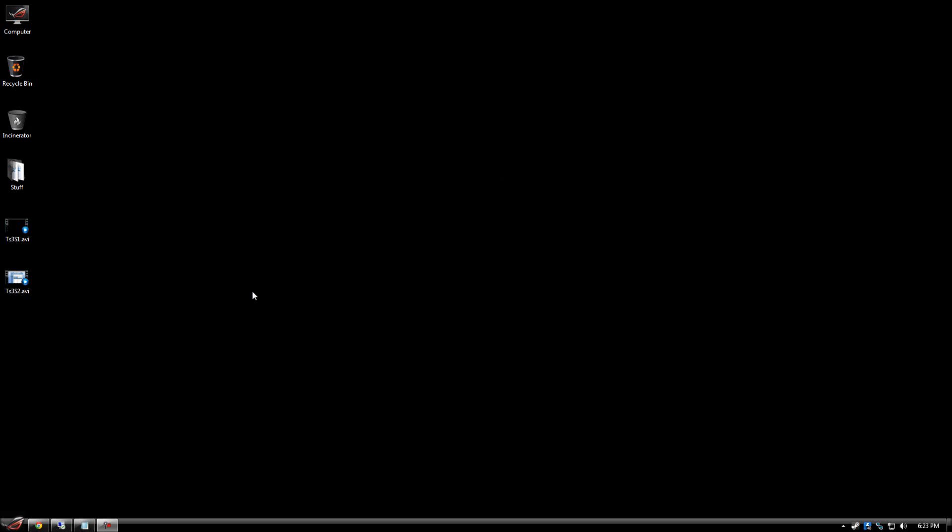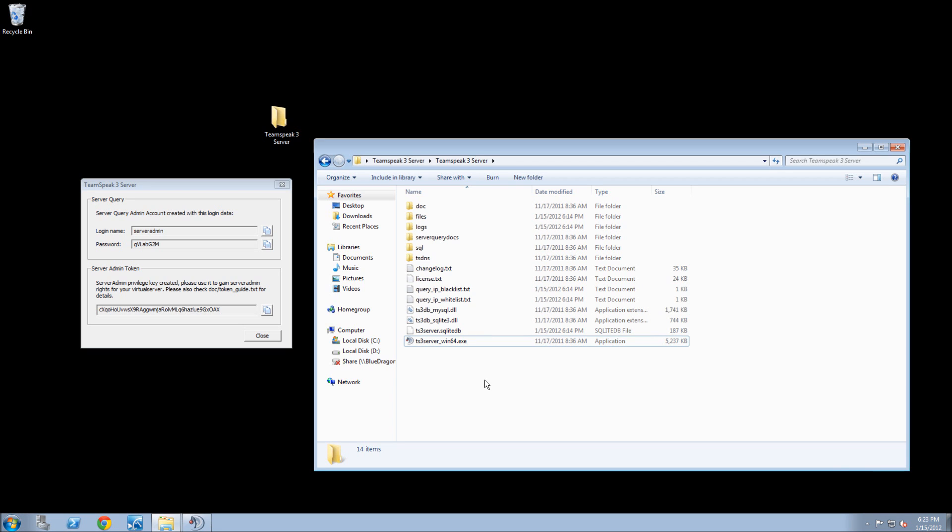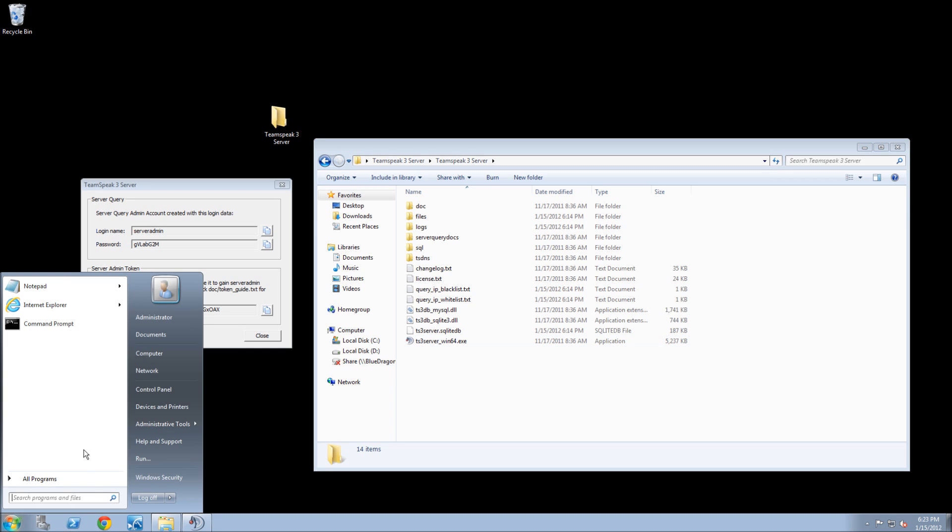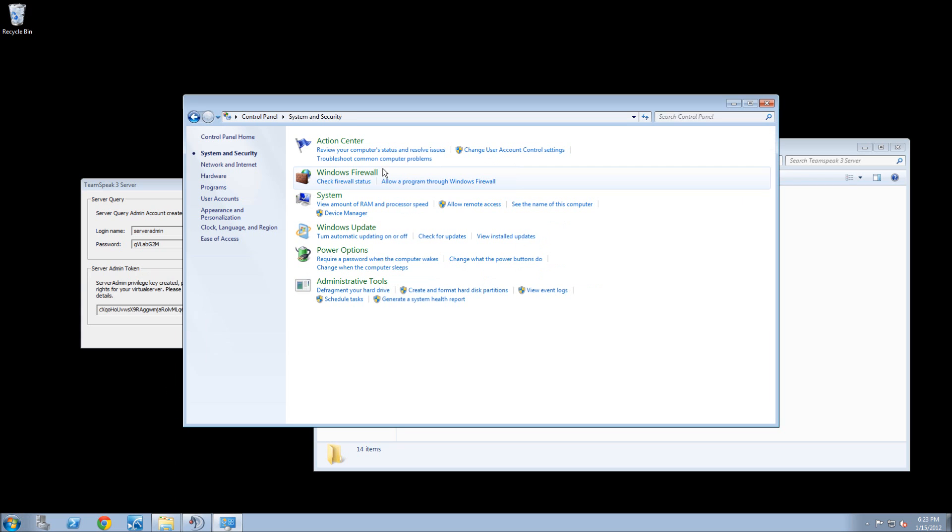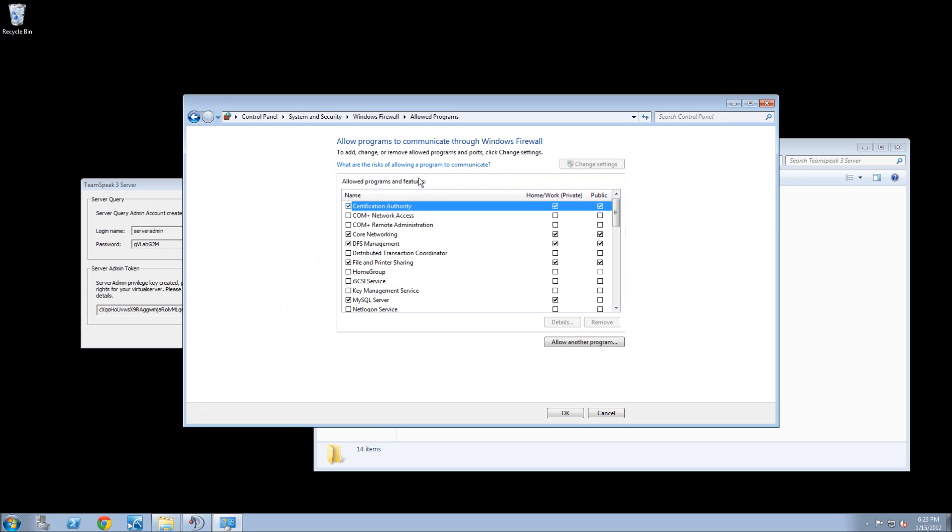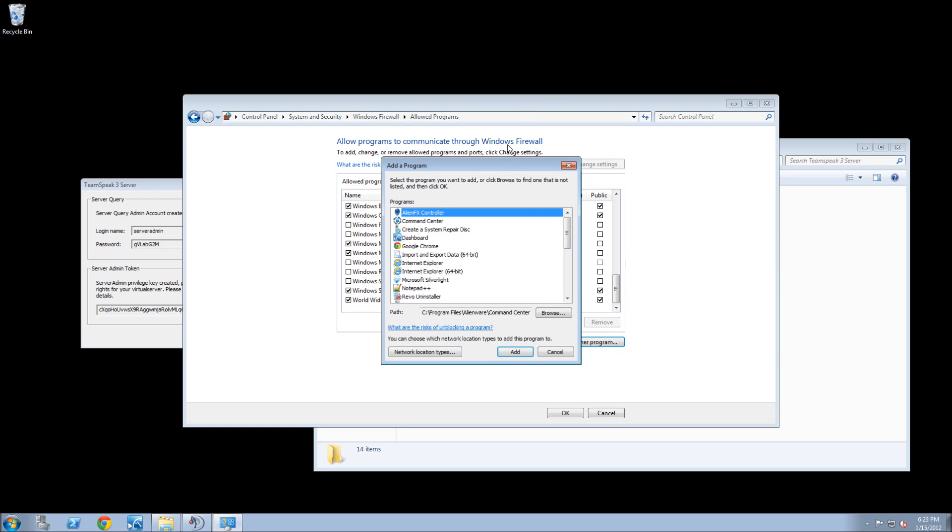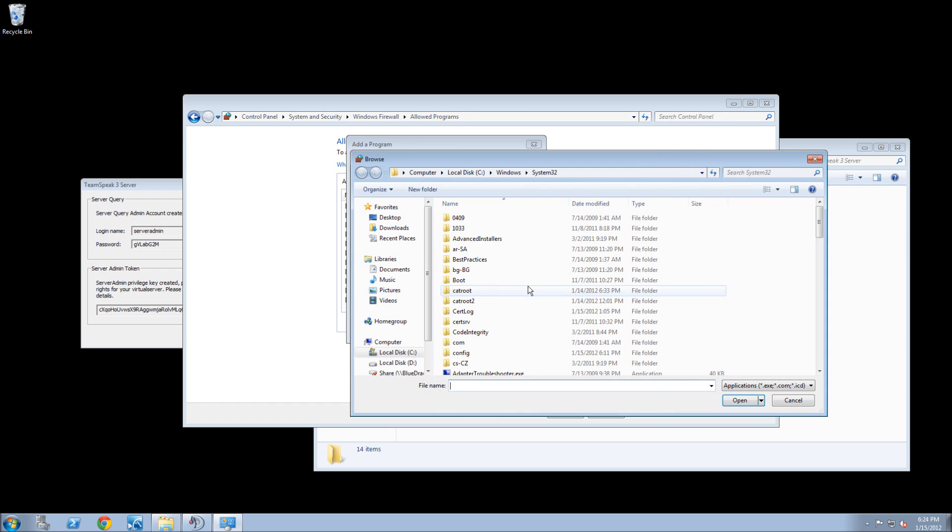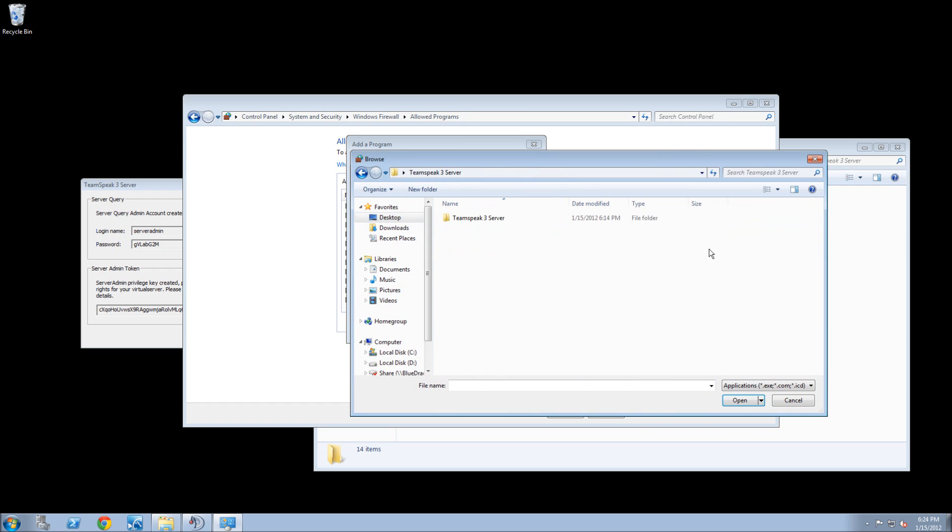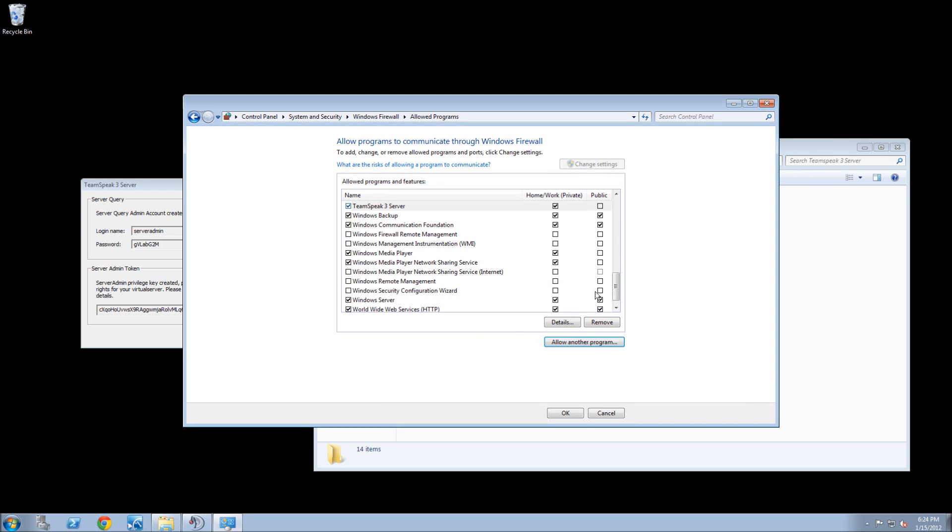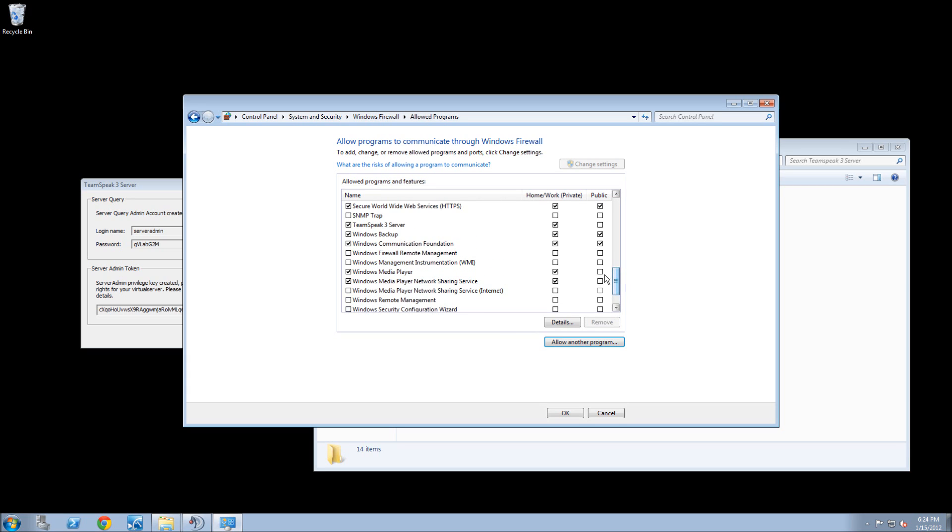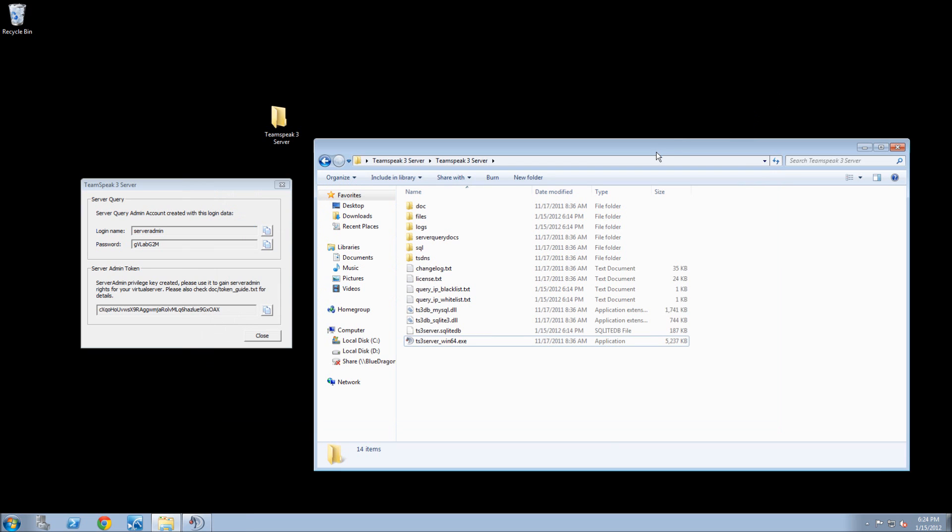So now that you have the server, and seeing how you have the ports forwarded, you have to add it to the firewall so when someone connects, it's not being blocked. So you want to do add, allow another program. You're going to browse, search for this. Then you're going to open that. You hit add. And then make sure that is allowed for everything. Hit okay.